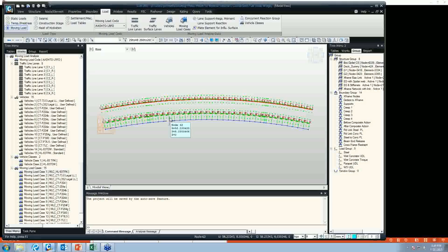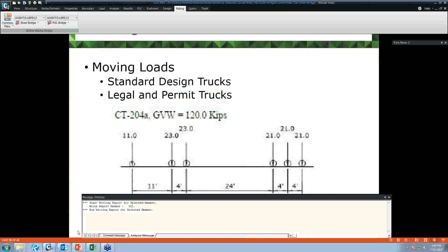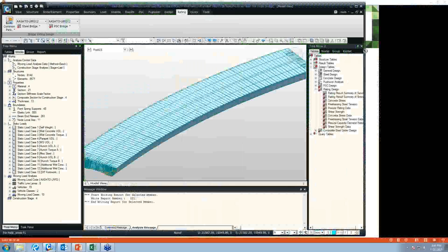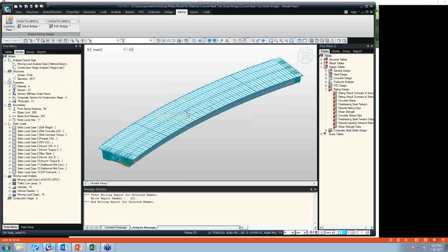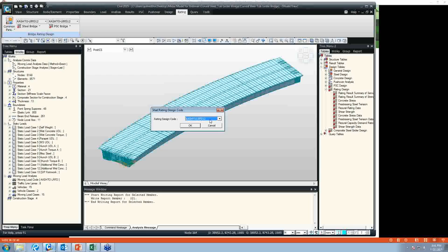At the end of this stage, we can say we have the model of the bridge, created construction stages, and applied moving loads. Now we'll talk about load rating and the analysis and design features of MIDAS. For the load rating purpose, we have a few steps. The first step is selecting a code — in our case, it's AASHTO LRFD 2012. Next step is selecting parameters, where we can update by code or change as per our need.